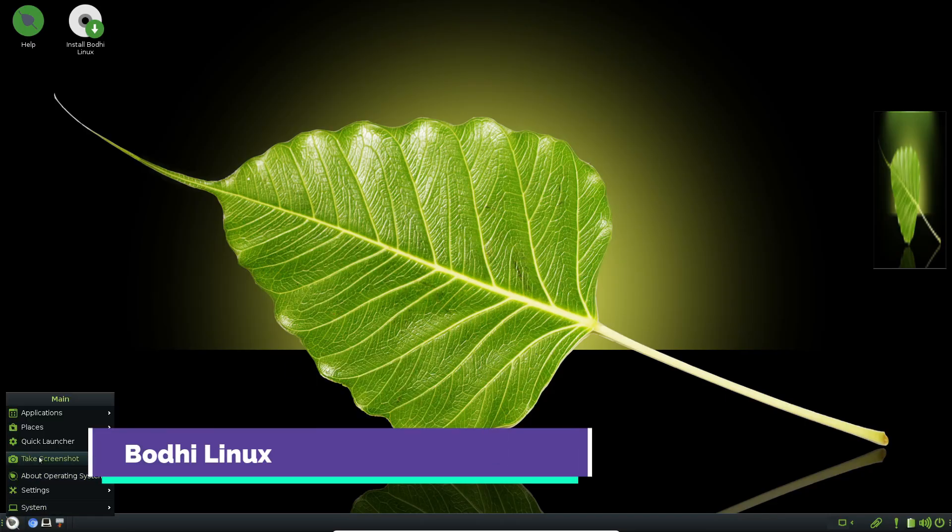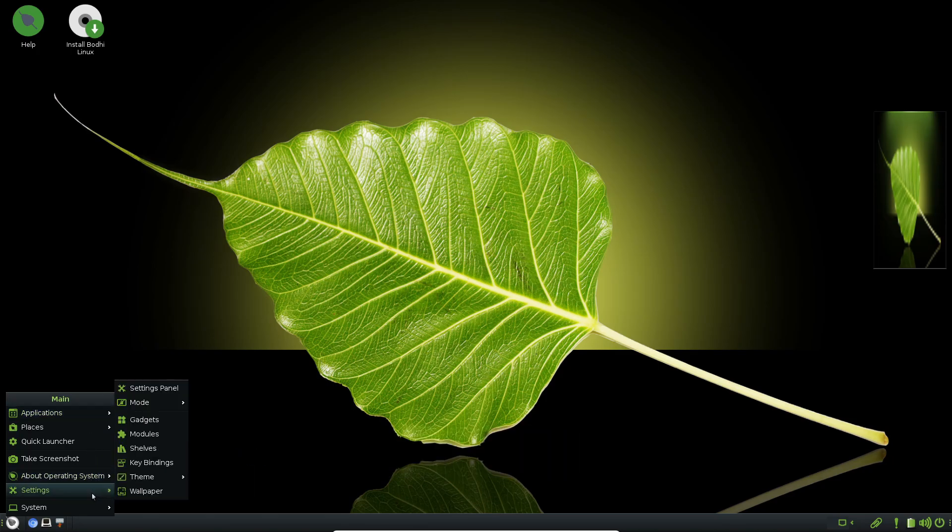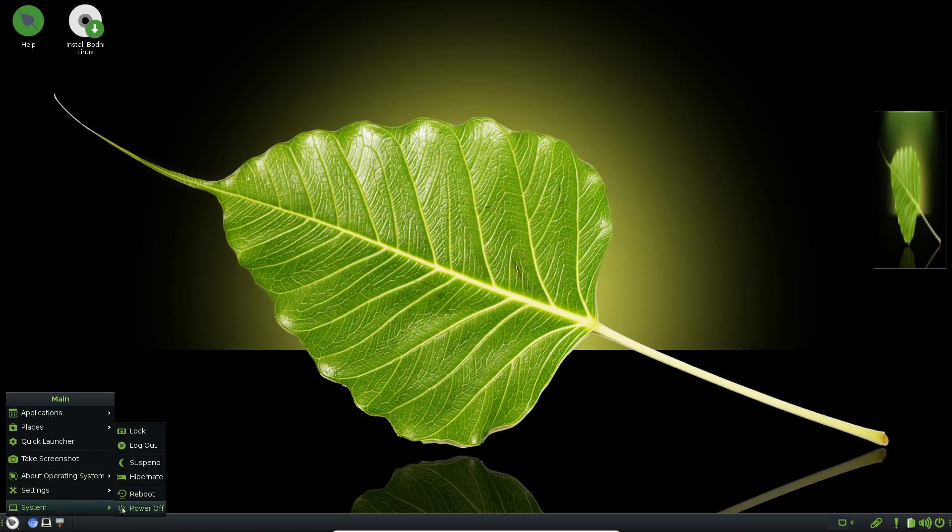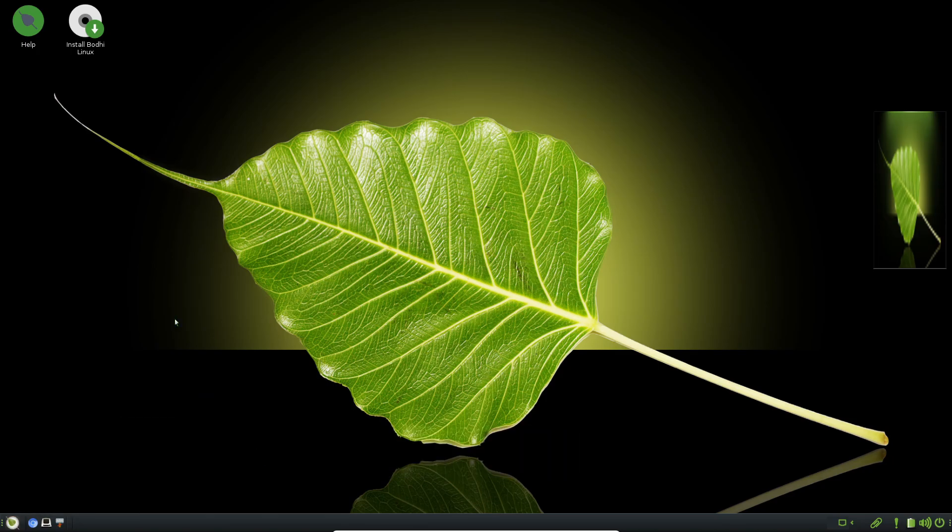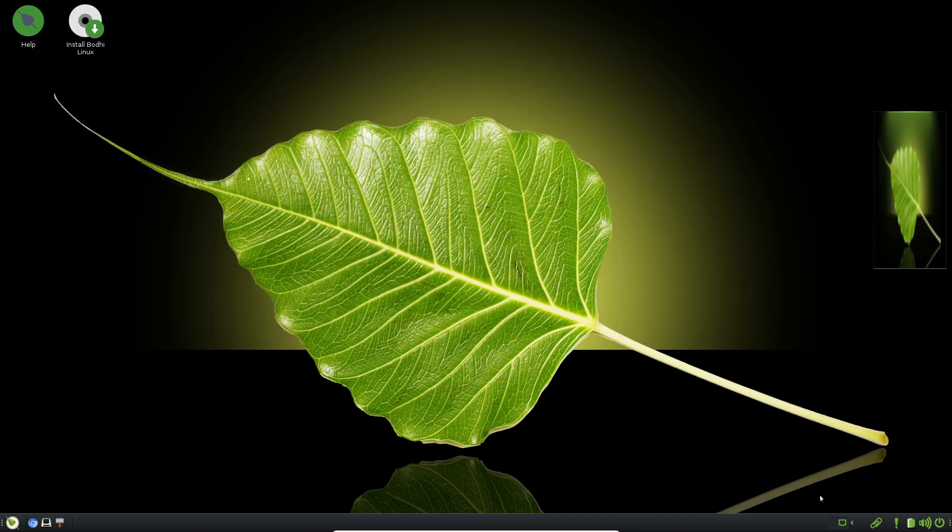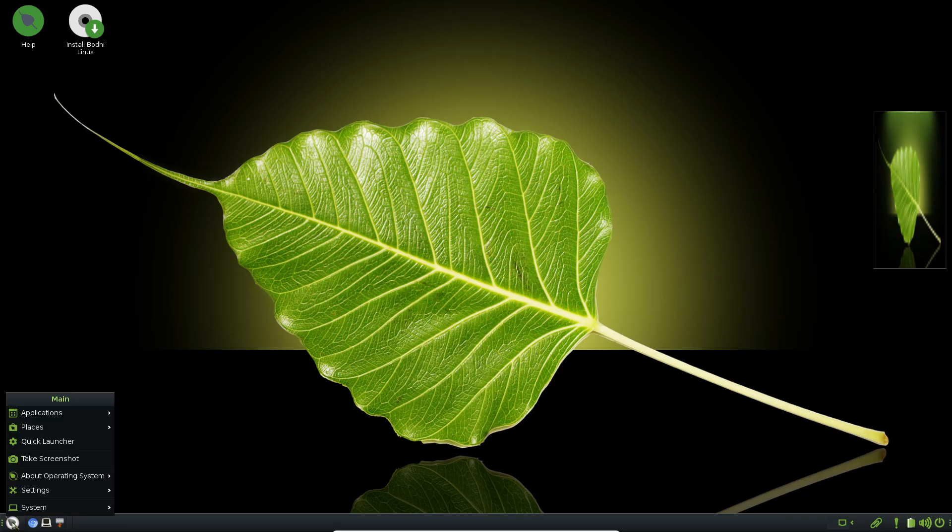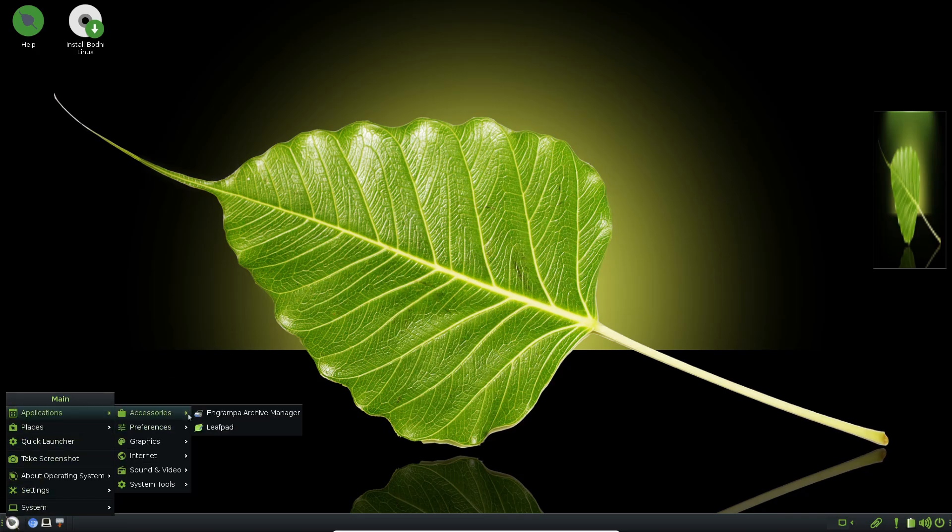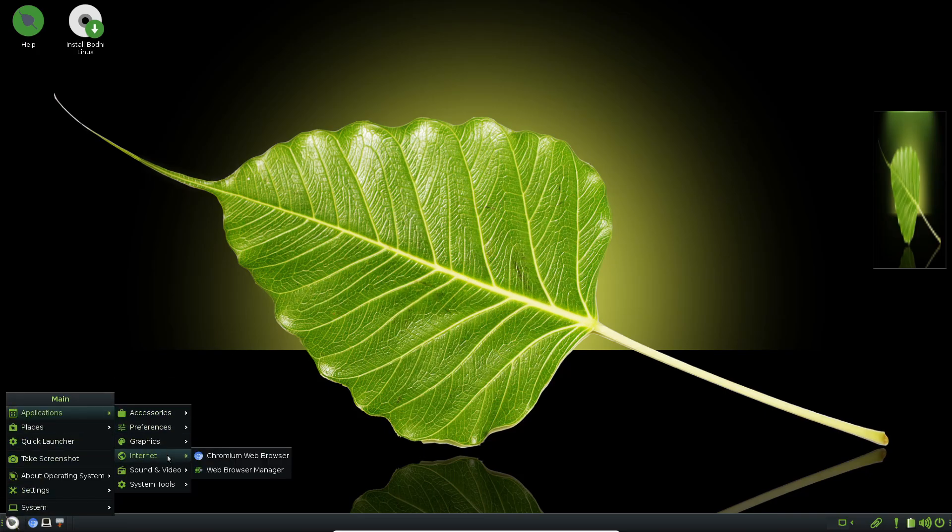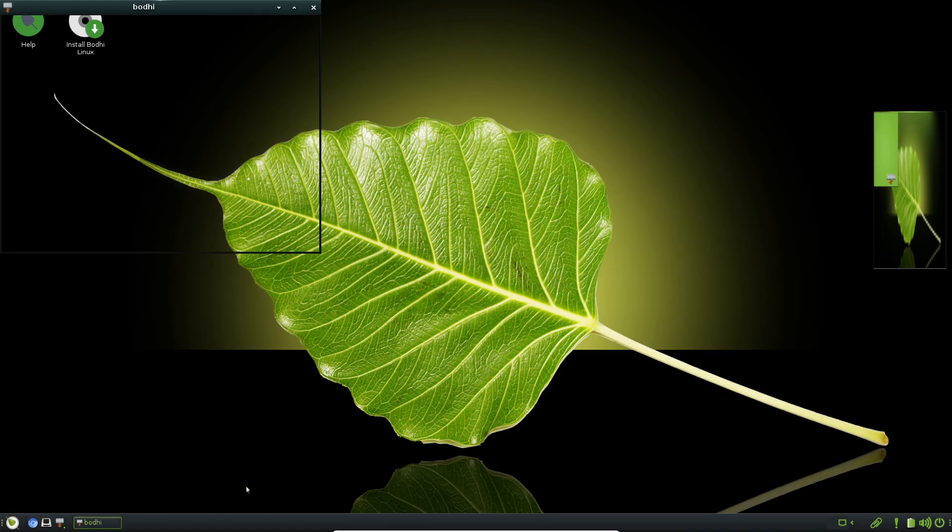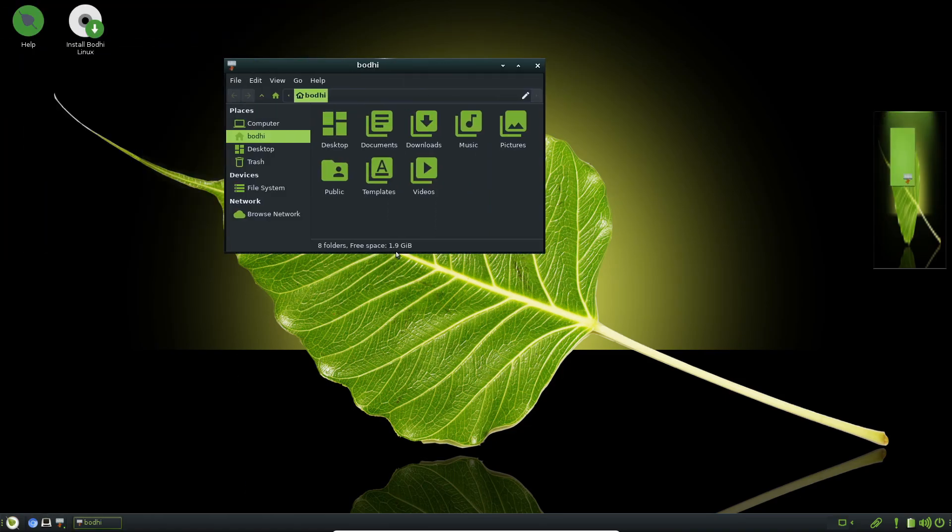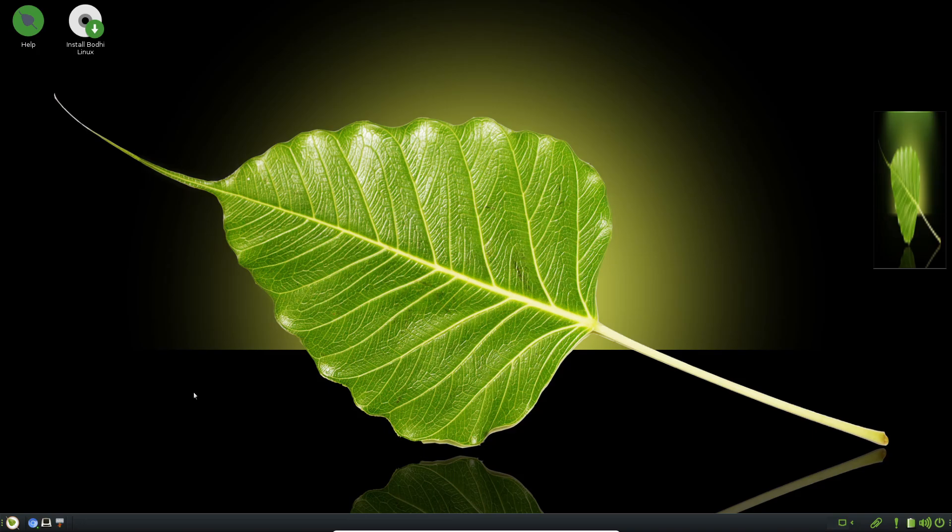Number three is Bodhi Linux, featuring the Moksha desktop, a sleek fork of Enlightenment. What sets Bodhi apart is its lightweight footprint combined with a highly customizable right-click desktop menu. No cluttered panels, just right-click anywhere to launch applications, adjust settings, or open a terminal. It ships with minimal pre-installed software, leaving you free to add only what you need.